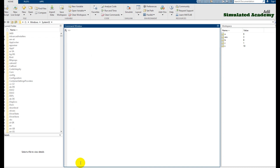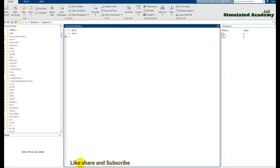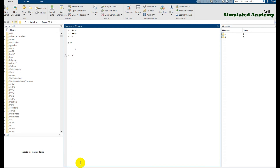Now let's clear the workspace with 'clear' and the command window with 'clc'. Assign capital A = 9 and small a = 6. MATLAB is case-sensitive — if you display capital A it shows 9, if you display small a it shows 6. This demonstrates that MATLAB is case-sensitive: small a stores 6 and capital A stores 9.